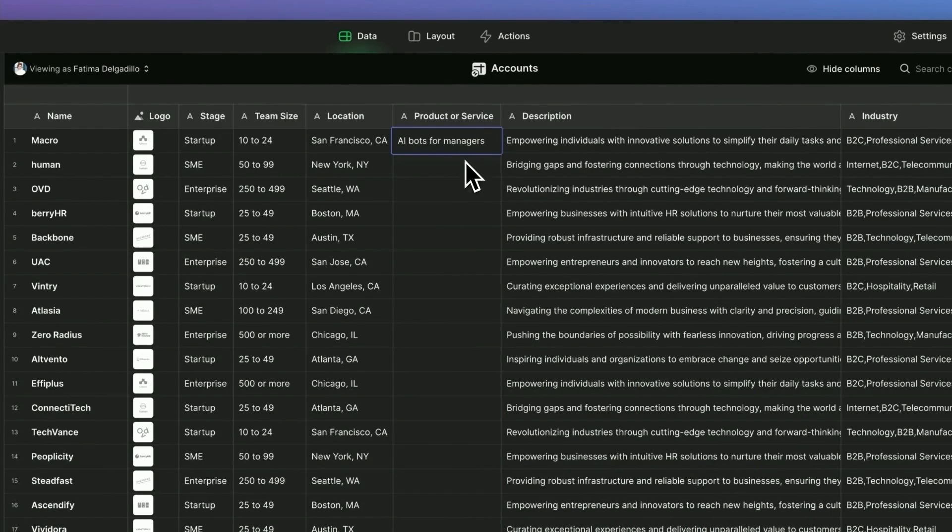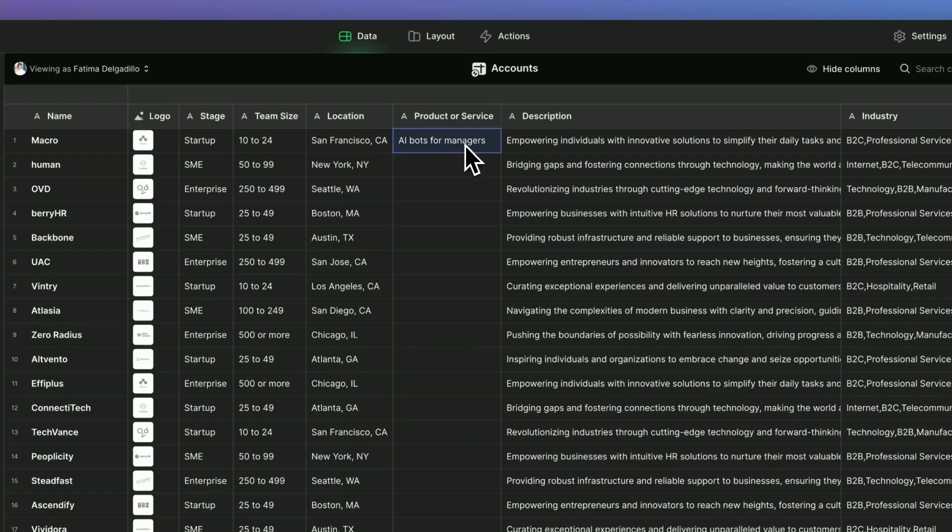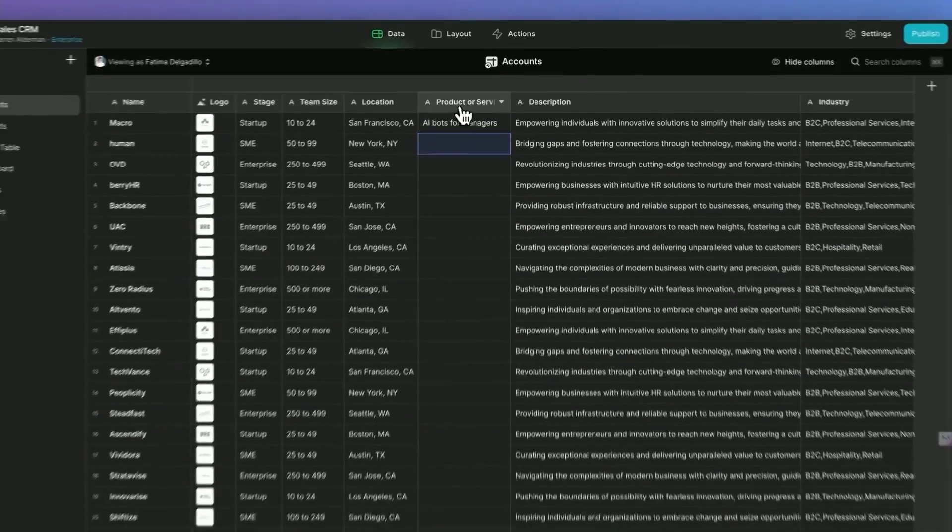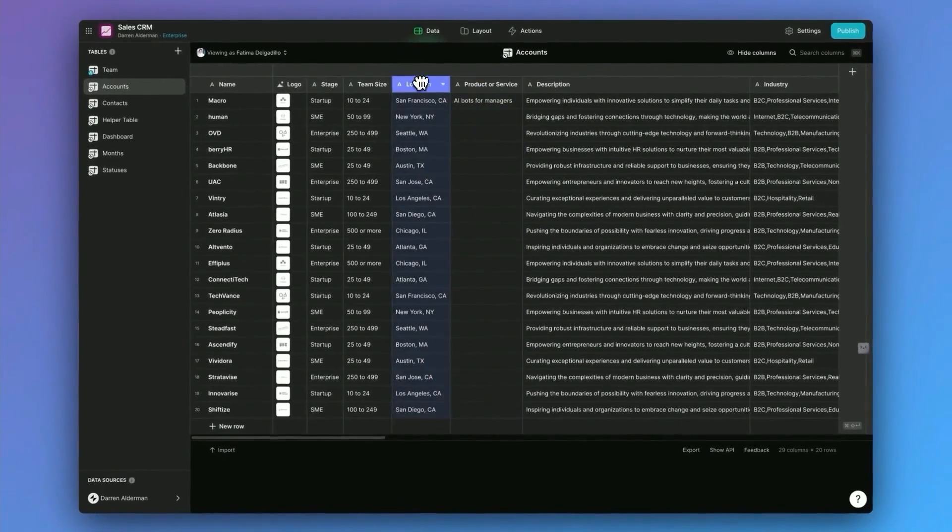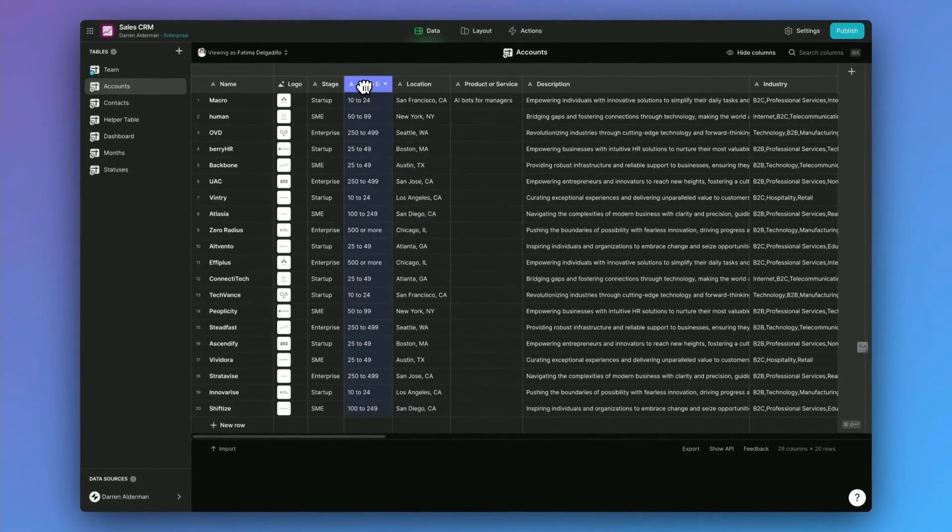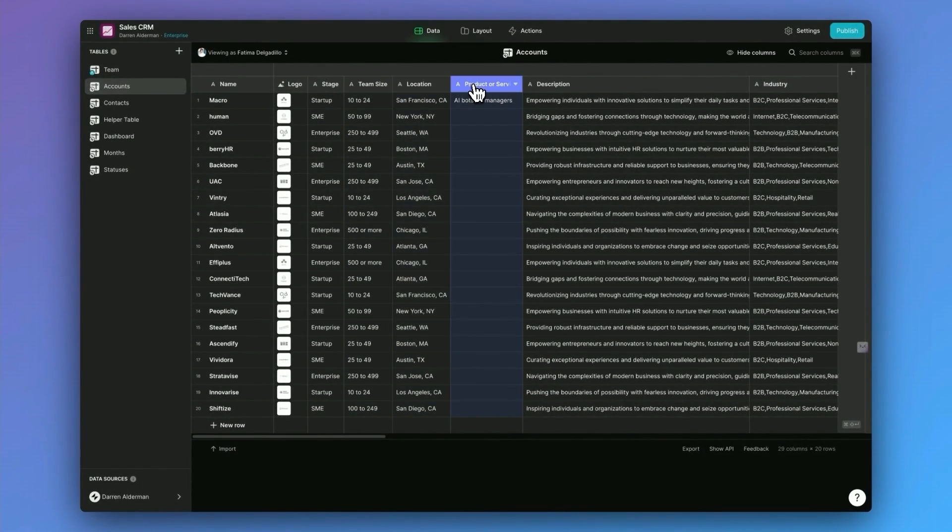All right. So that is the product or service that they sell. So these are actual columns that are storing our information. But Glide, built into all this, they have what are called computed columns. And there's hundreds of these.